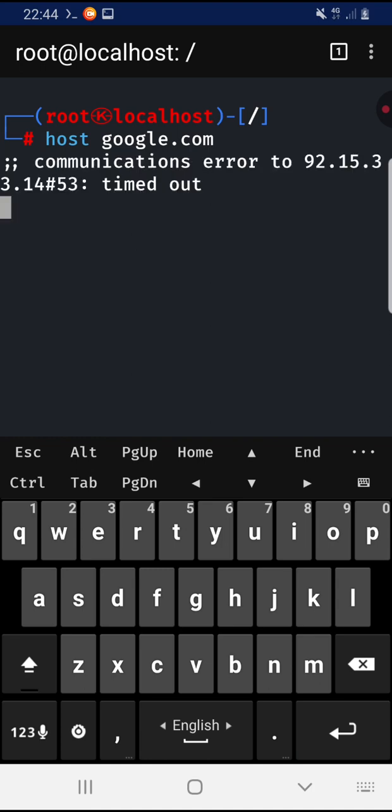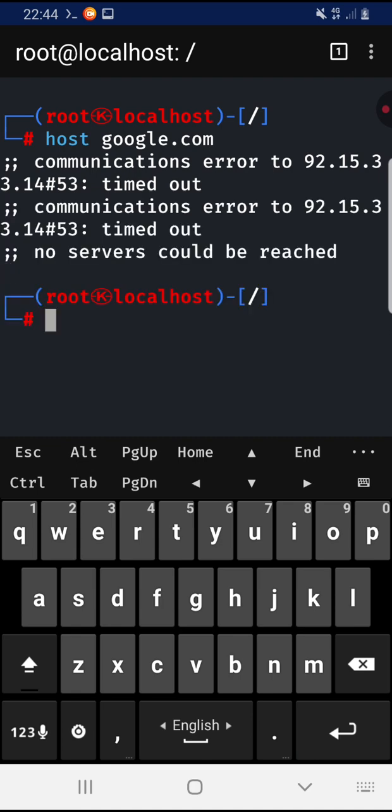To fix this problem, you should edit the resolv.conf configuration file and add the DNS of Google or another DNS server.